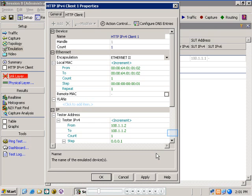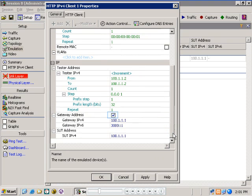After creating the emulation, the properties dialog pops up, and the first thing to do is set the IP address for the HTTP client. The emulation can work through a gateway, but since in this demo we are connected back-to-back, I will deselect the gateway address tick box.